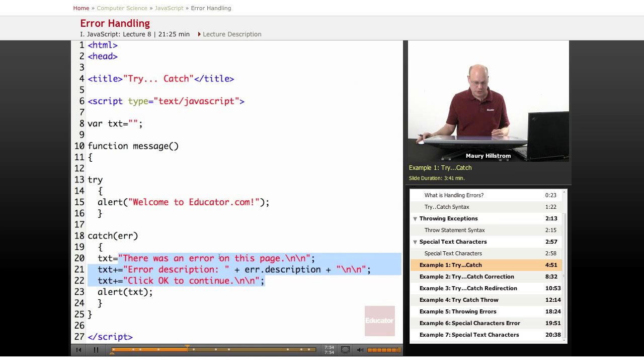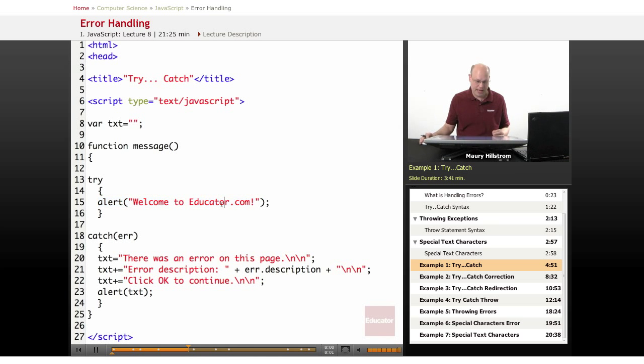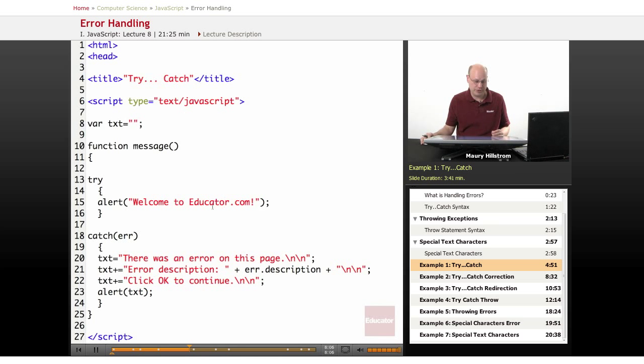So if an error does occur, it will catch it, but because we've got this set up correctly, we actually should see the welcome to educator.com message. This is sort of like step two.